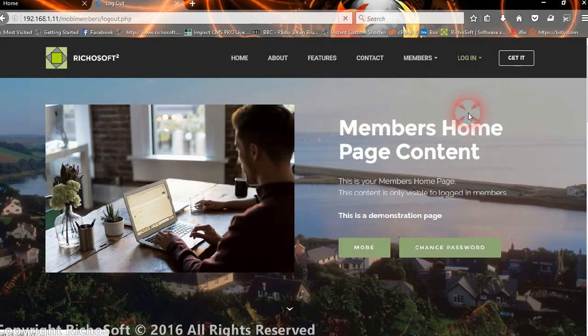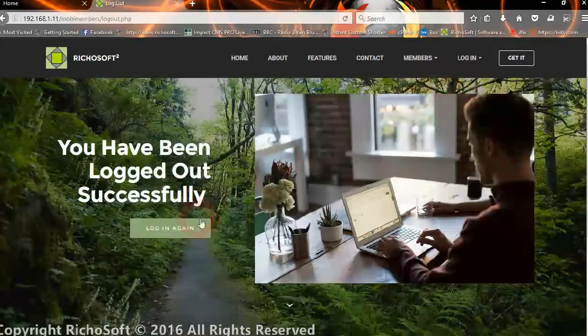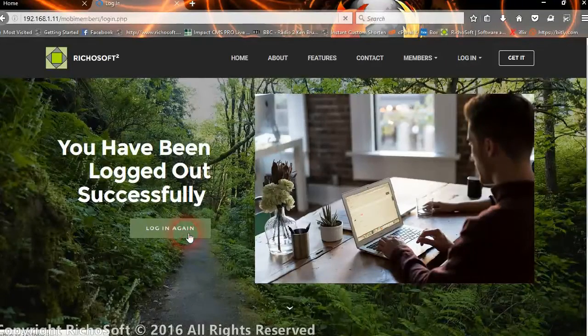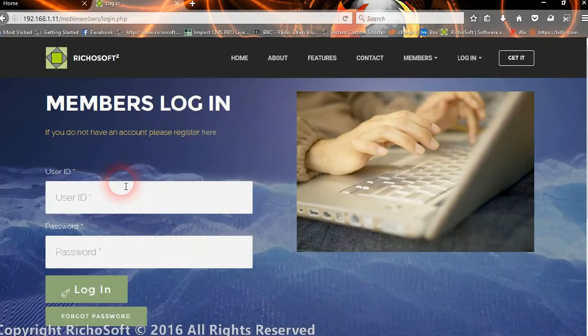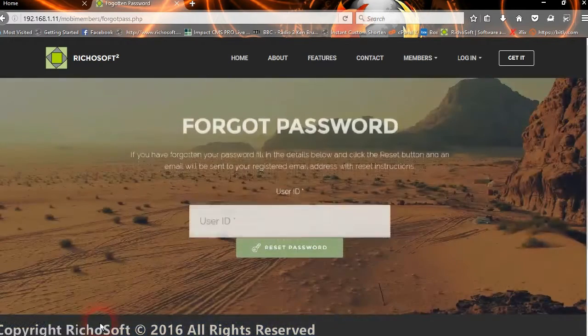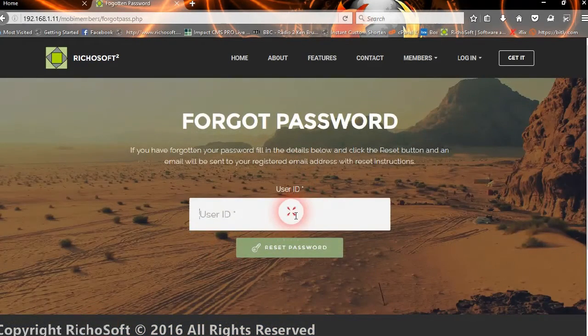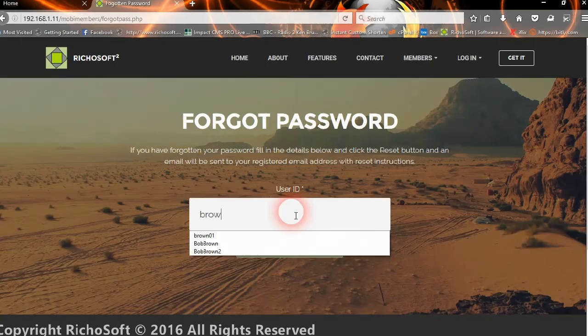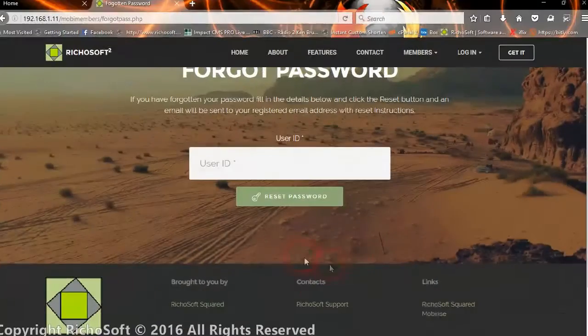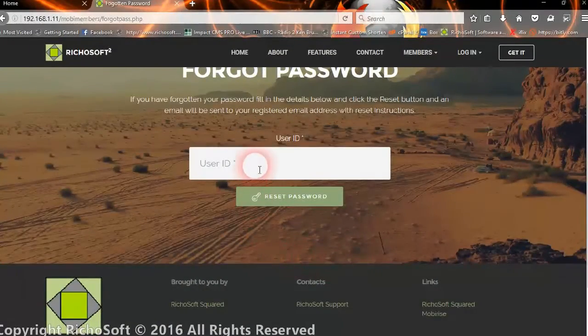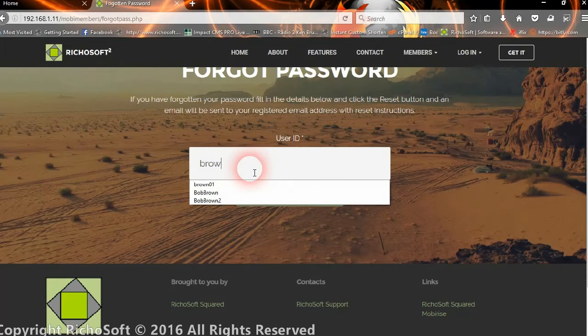Let's log out. Now let's assume we've forgotten our password. Then we simply click the forgot password link and enter our user ID.